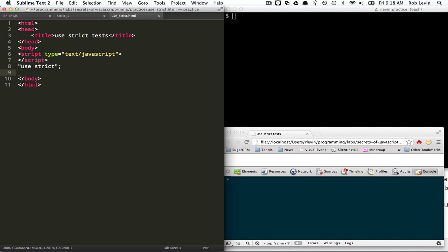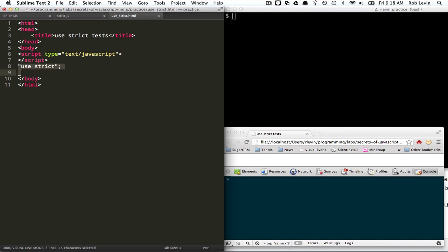And we should mention this is for EC5 compliant browsers. And using this use strict string literal here is just going to simply get ignored by EC3 browsers, older browsers. So it won't cause problems.